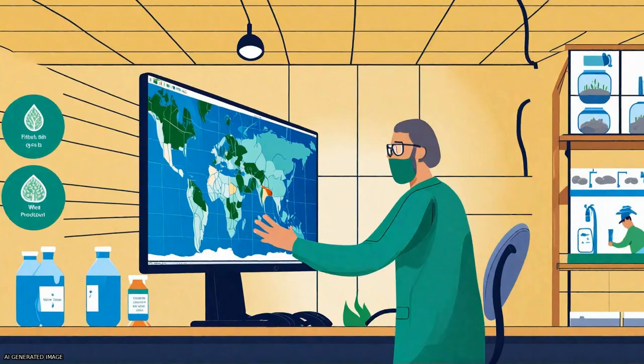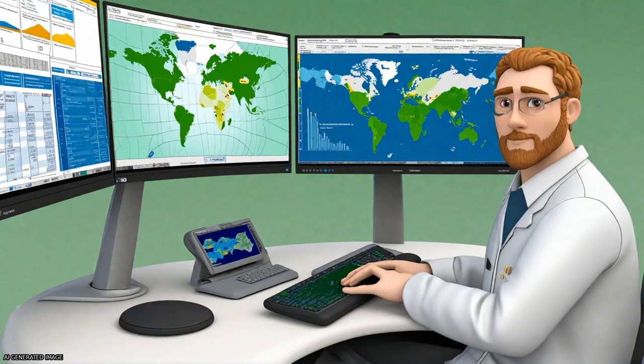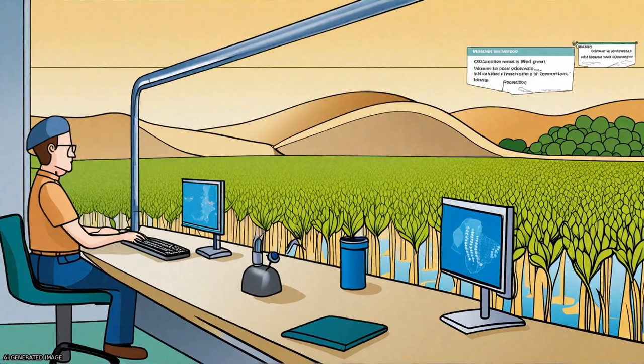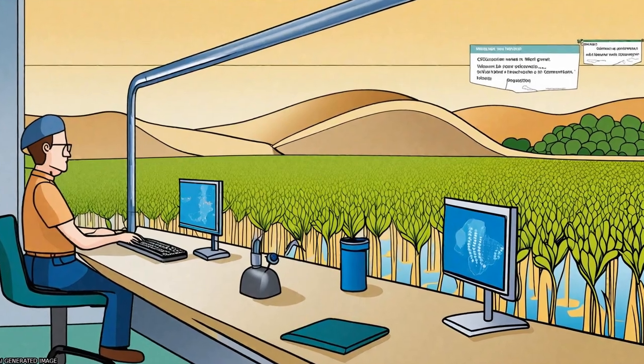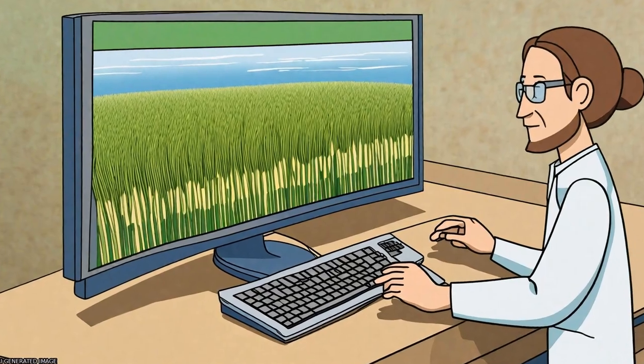The results show that green water accounts for 70% of the global wheat water footprint, blue water accounts for 19%, and gray water accounts for 11%.